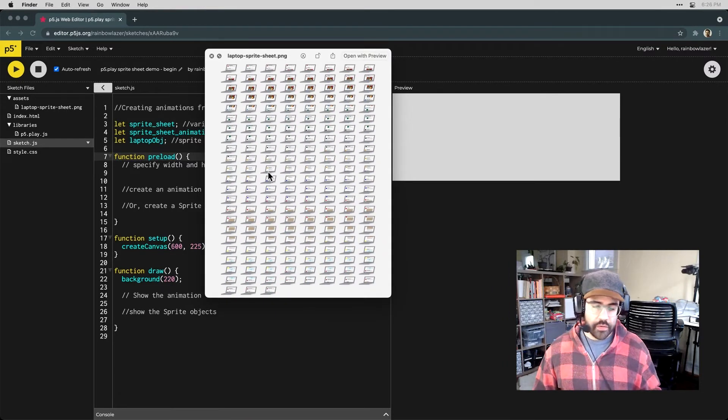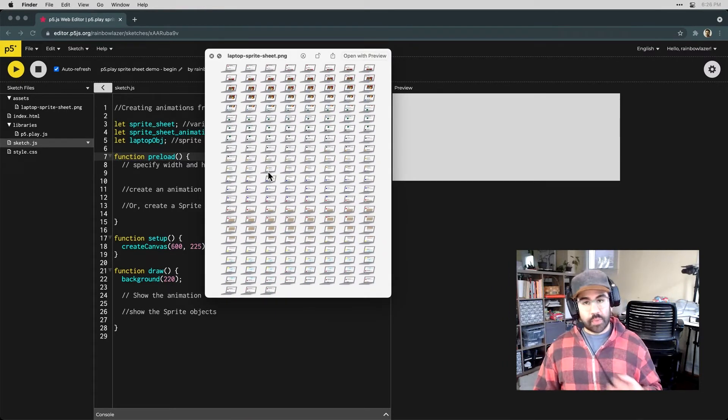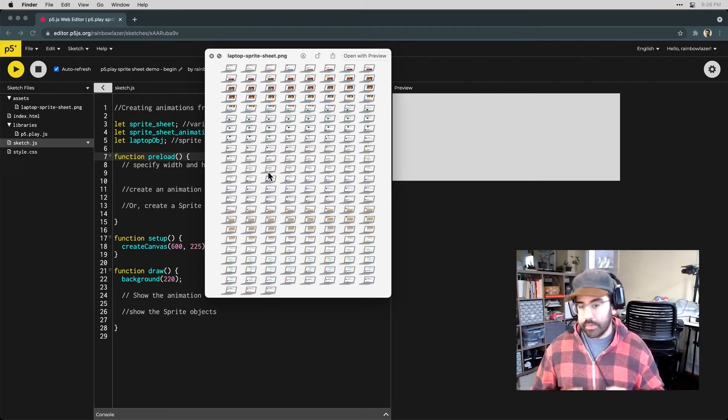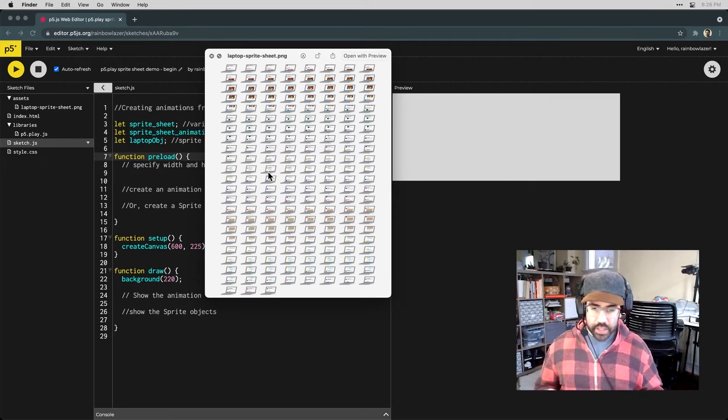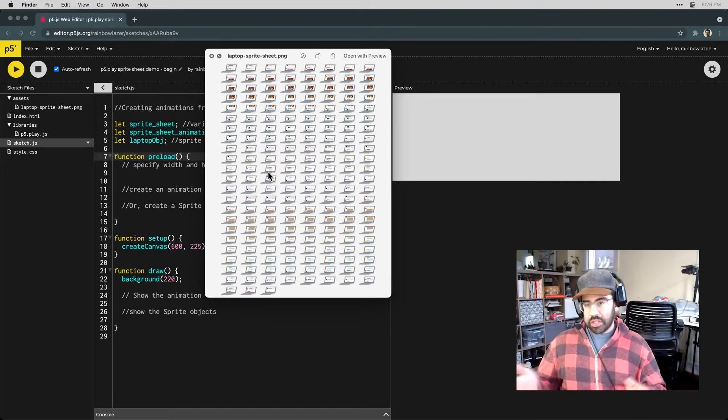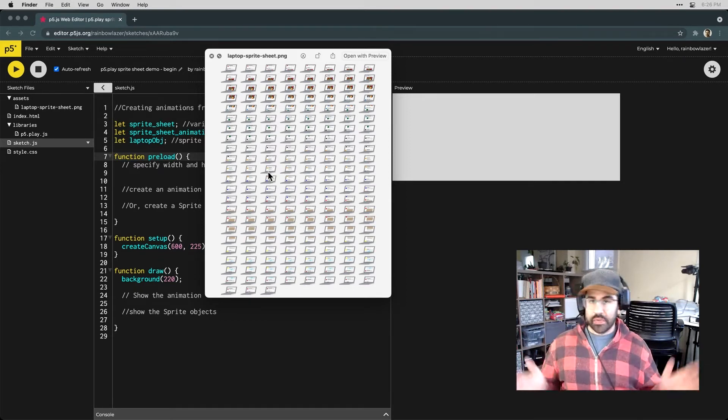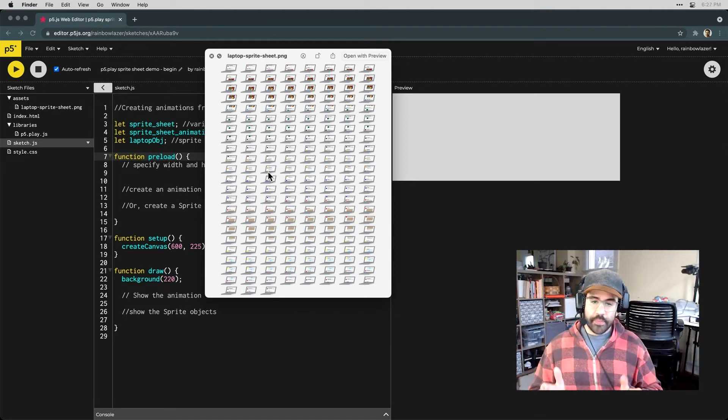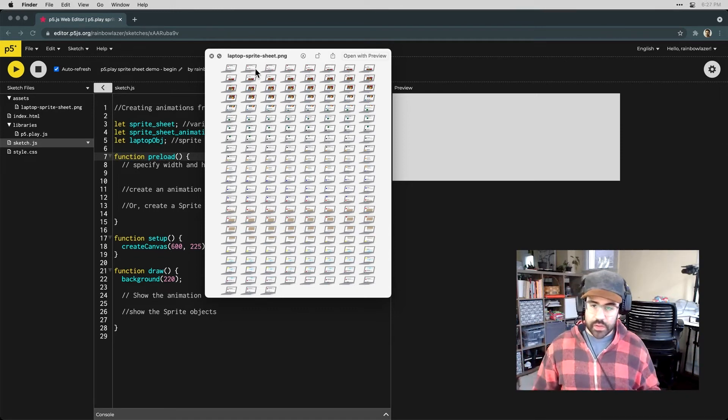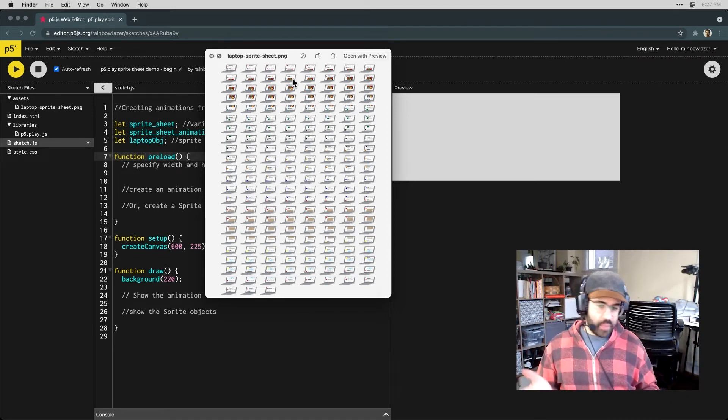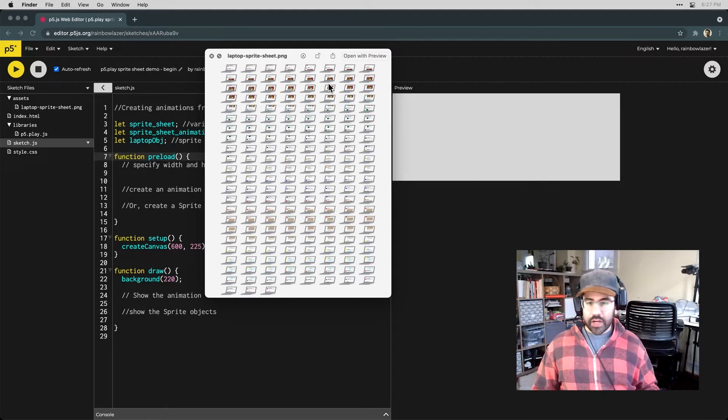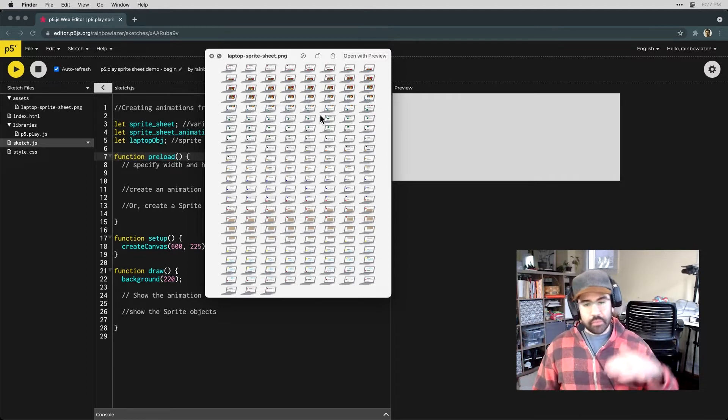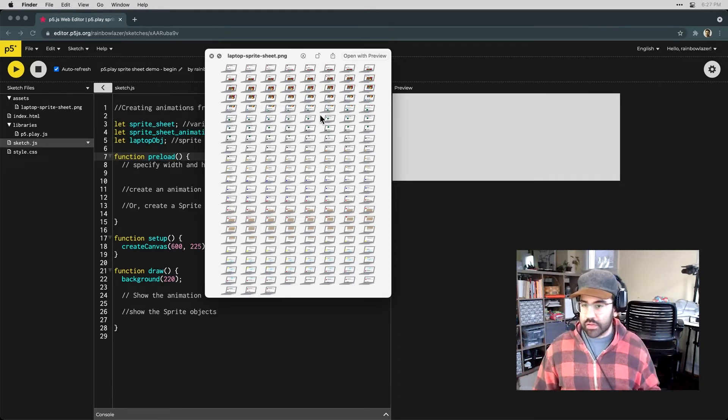So here's a preview of the sprite sheet that I'll be working with. In a nutshell, a sprite sheet is a bunch of animation frames that have all been packed together into one big image. You can see here I've got about 180 frames of an animation of a laptop with a scrolling screen.